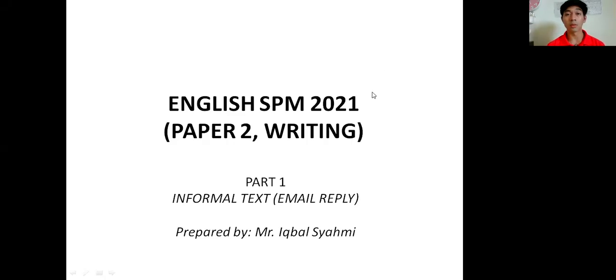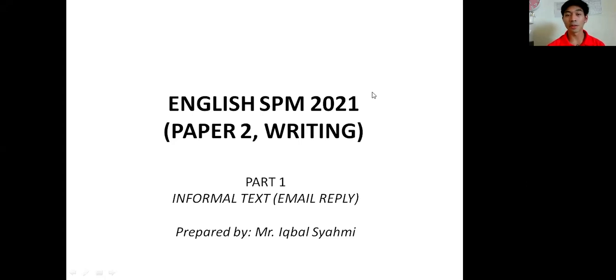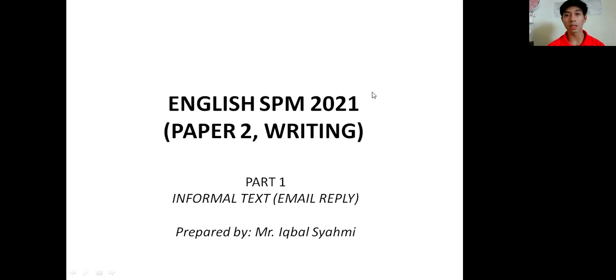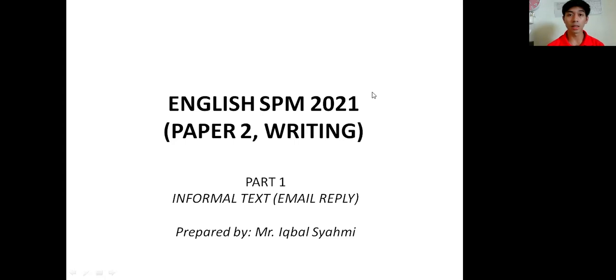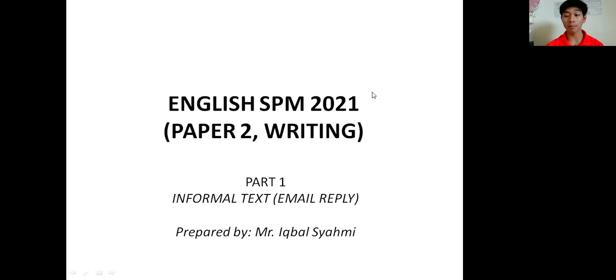Okay, assalamualaikum and welcome to the first episode of our new English format discussion. For today we are going to discuss SPM 2021 Paper 2 Writing. This one is focused on Part 1, the first section, which is informal text where you have to reply to an email. This is prepared by me, so let's begin.